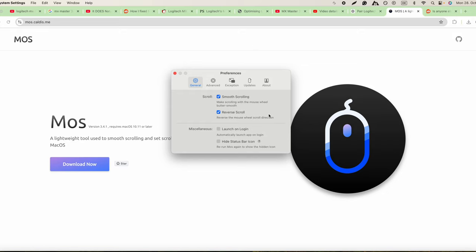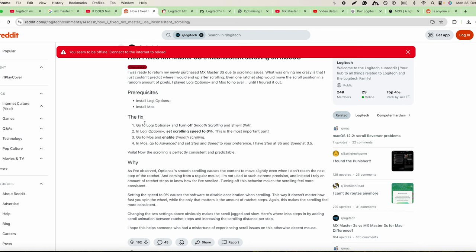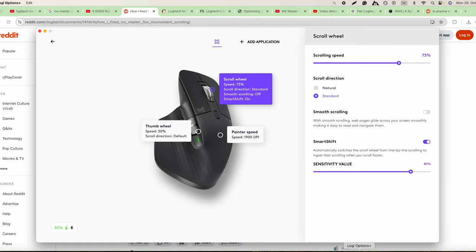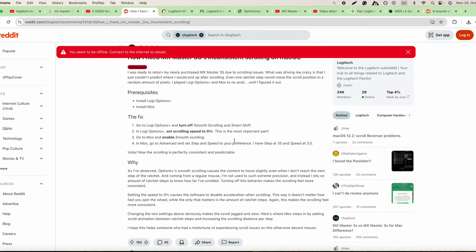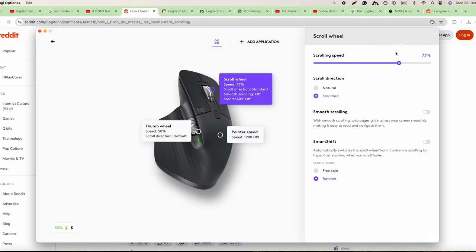We're going to go and do the more advanced options as it says here on Reddit. We have to turn off smooth scrolling and Smart Shift. Smart Shift also, that's what it wants to do. Then we put ratchet line by line scrolling. Then we have to go into Logi Options Plus. It says scrolling speed to zero, this is the most important part. The scrolling speed, that's important to have the speed, so let's put it to zero.